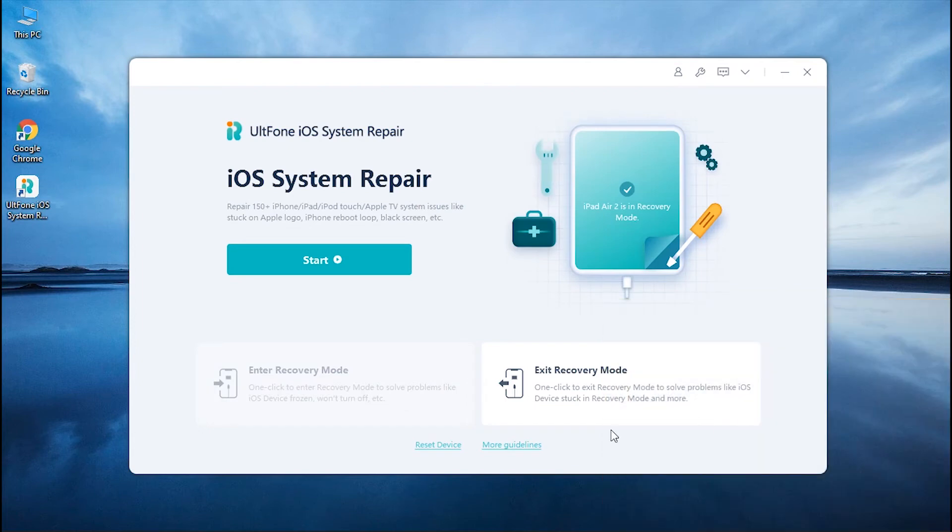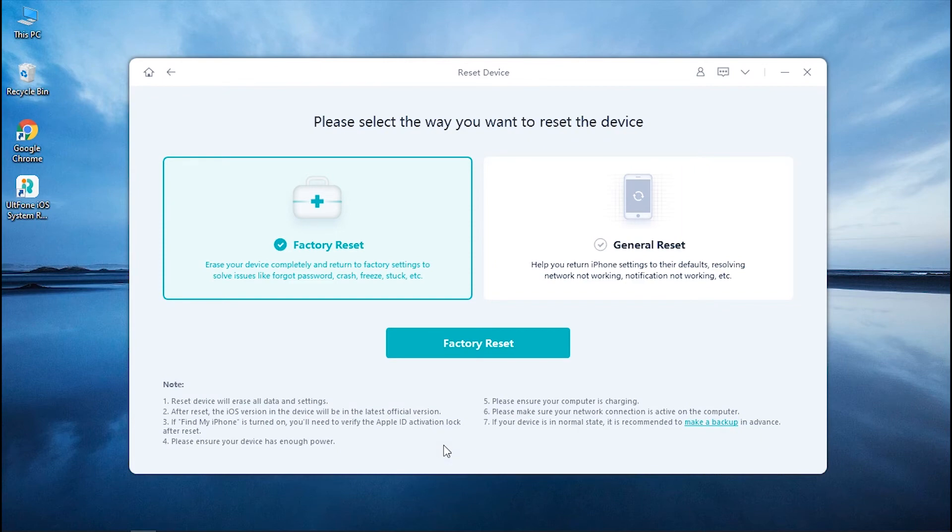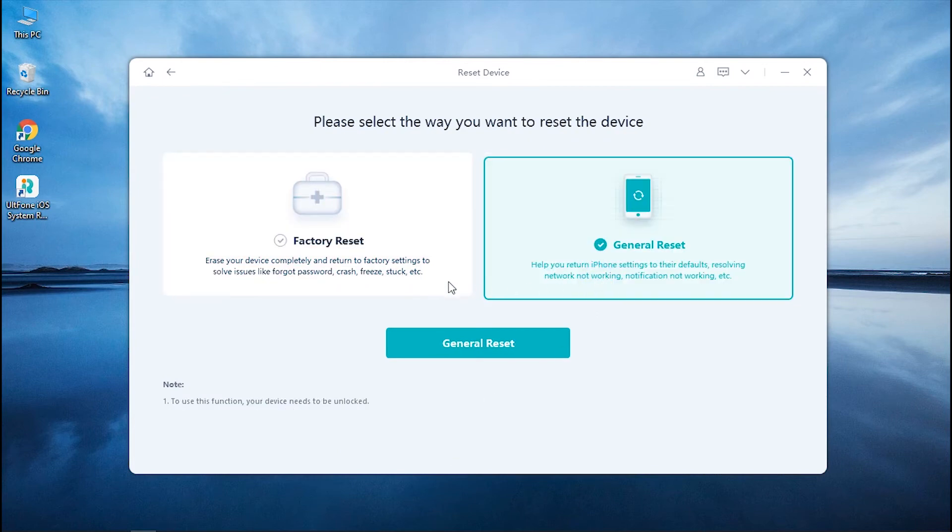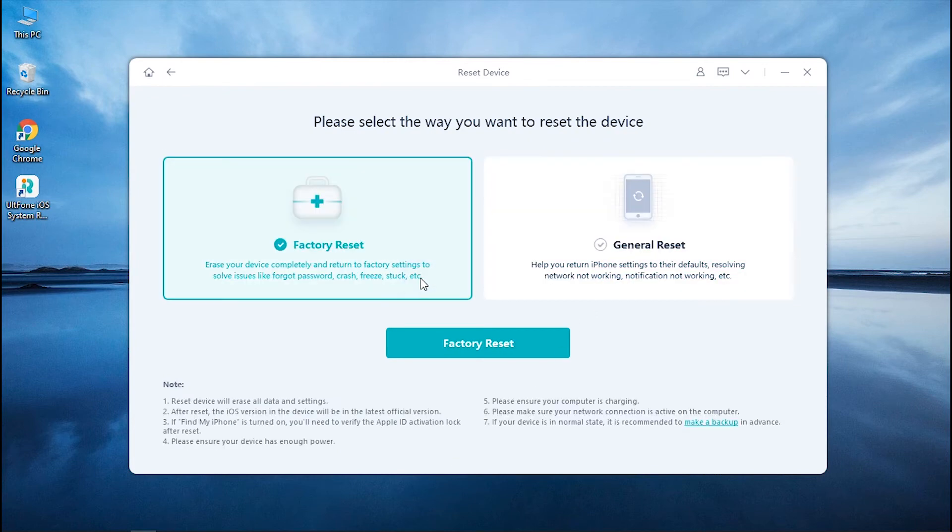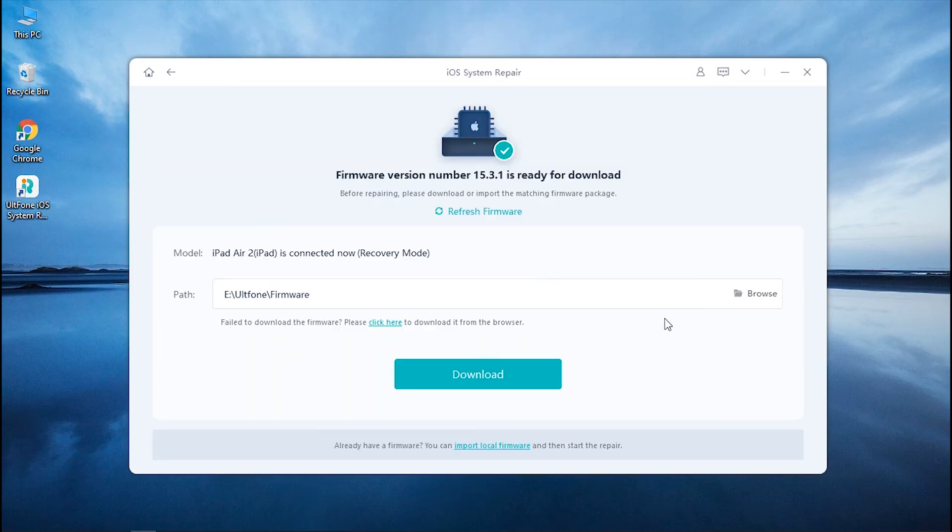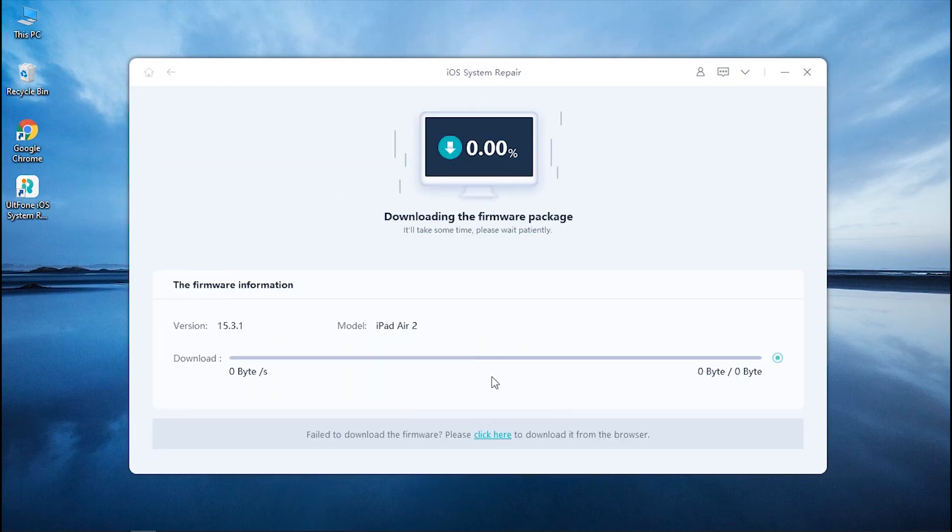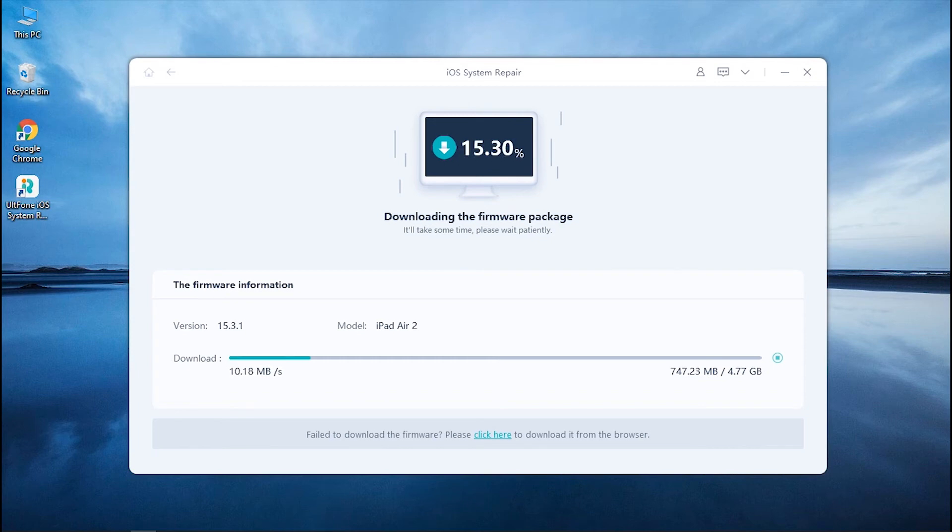Here click on Reset Device to enter the Reset Module, and you will see two options. Opt for the Factory Reset option to fix your iPad's OS and then confirm your action. Now hit Download, and this tool will retrieve the most suitable firmware for your device.